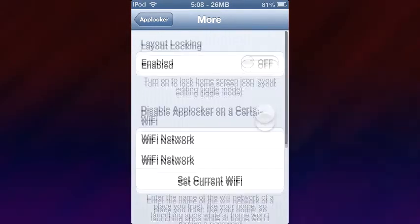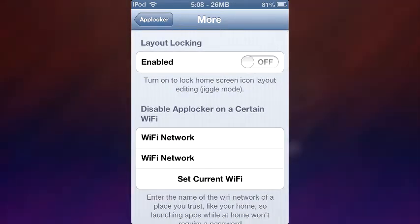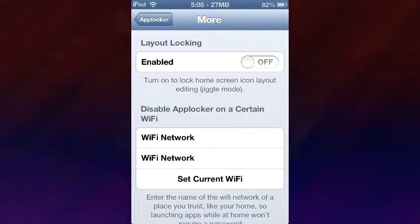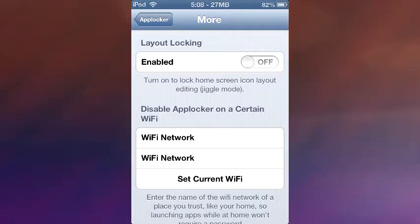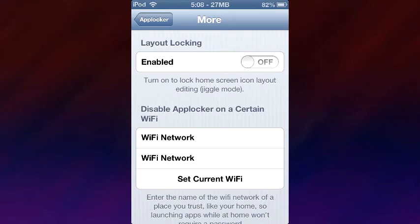There's also more — I found this feature really interesting. Say someone holds down an icon because they want to delete it or something. You can enable this and all of a sudden it will not go into jiggle mode; it will just continue to stay the way it is.